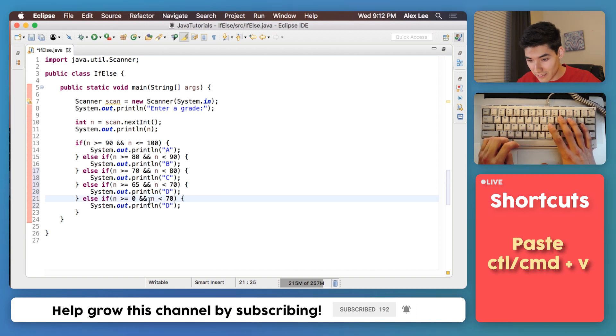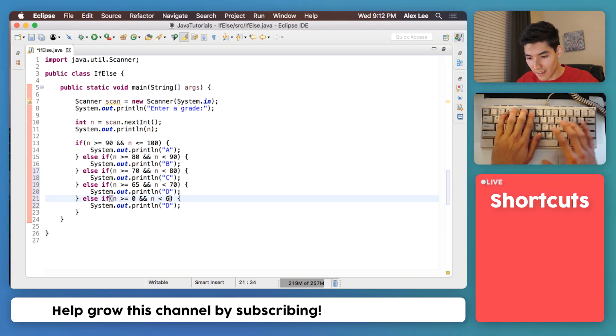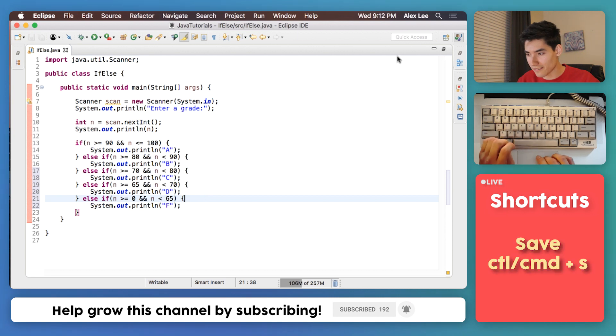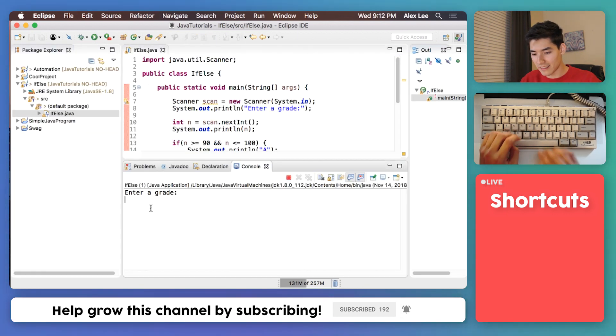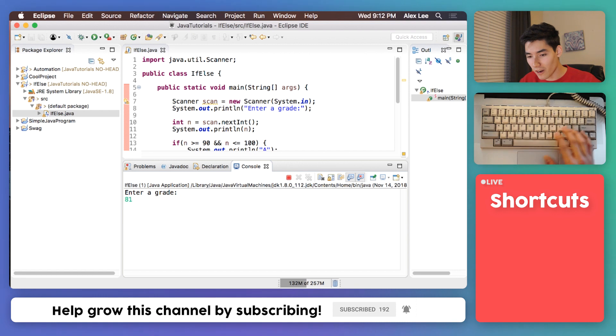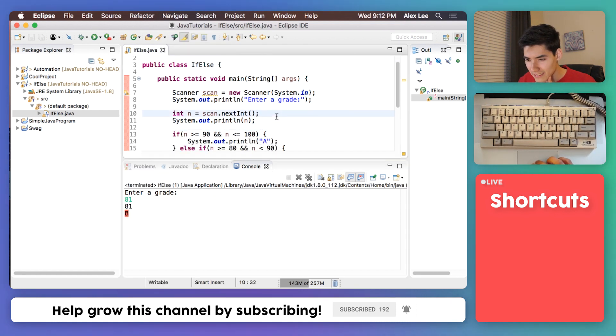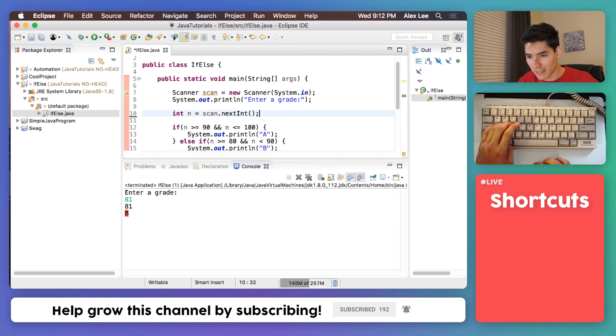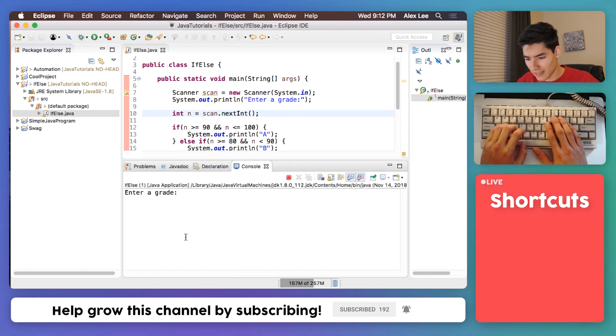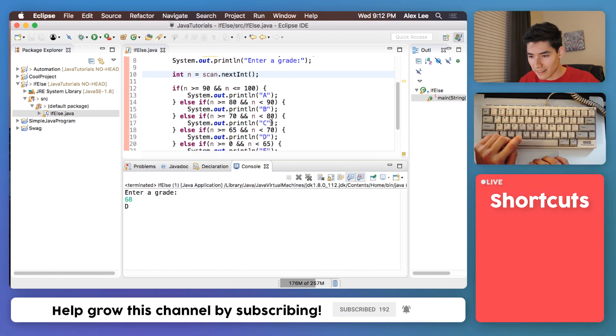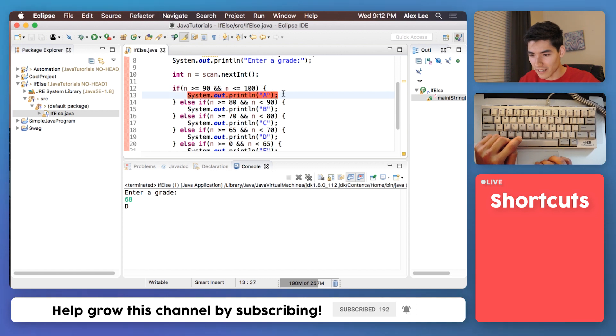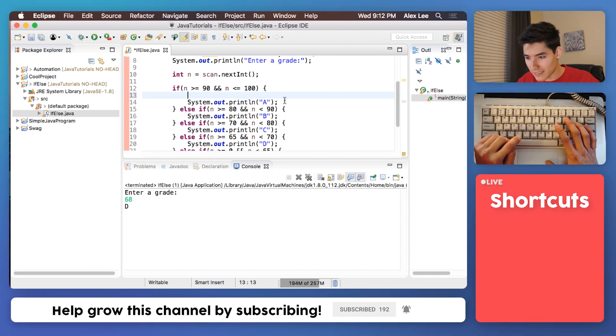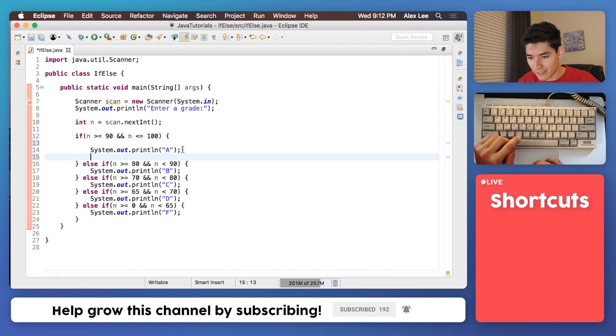Then our last condition, 0 and less than 65, then it's an F. So if we save this and ran it, let's say we got an 81, let's see what happens. We get a B. And I'll actually just delete this line printing what we entered because it's a little confusing. We'll say let's try 68, we get a D. So based on these conditions it determines what code gets run. And I'm going to space these out just because everything's a little cluttered together and it's kind of hard to understand.